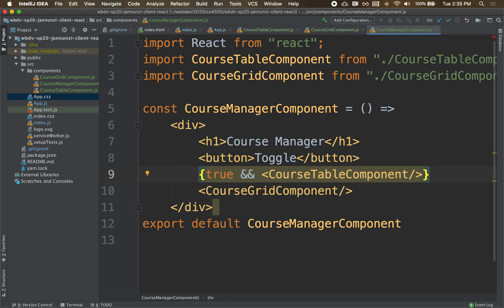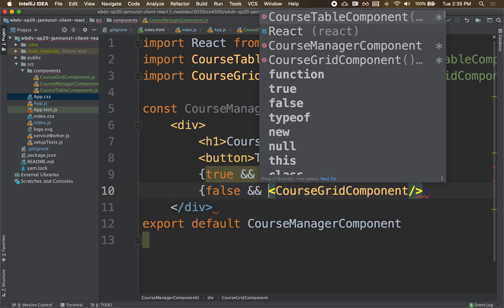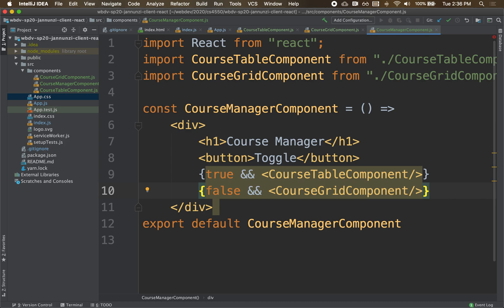But if instead you have false and a course grid component, notice that the false is always false, but the right-hand is always true. But because you have false, it shortcuts the evaluation and doesn't bother to evaluate the right-hand side. So this is a very common technique for hiding and showing things. What we need to do now is be able to handle that left-hand side, so that we can control that programmatically instead of always being true or false.